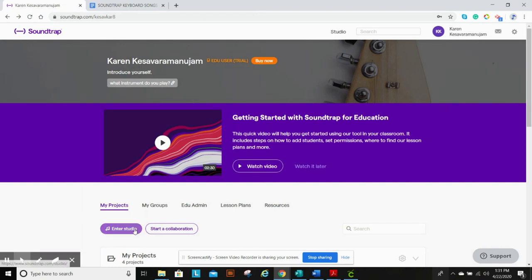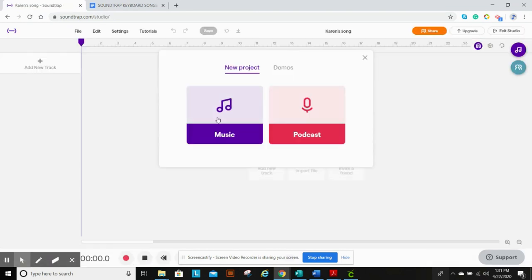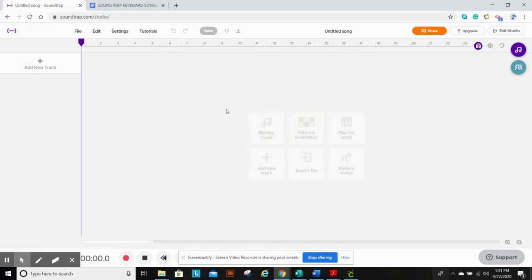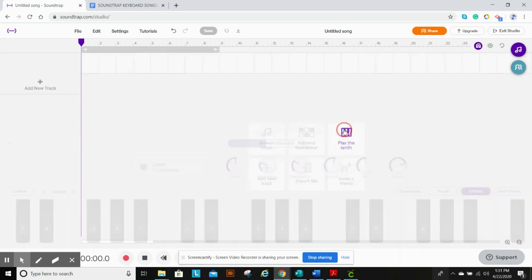Once you're in Soundtrap, you're going to enter studio and you're going to click on music like we've been doing. At this time, instead of browse loops, we're going to play the synth.